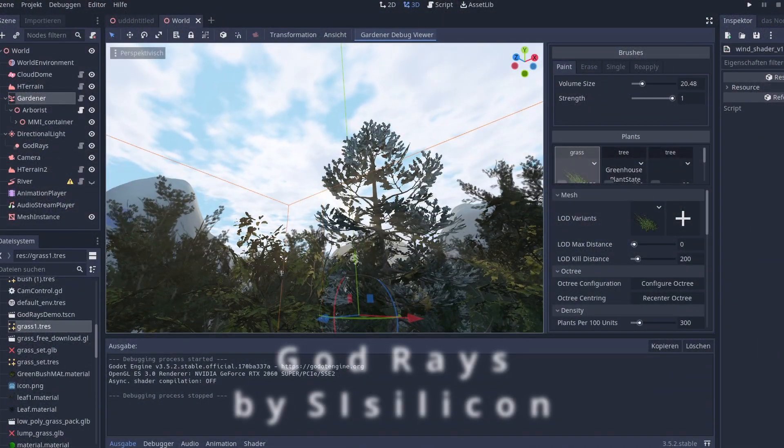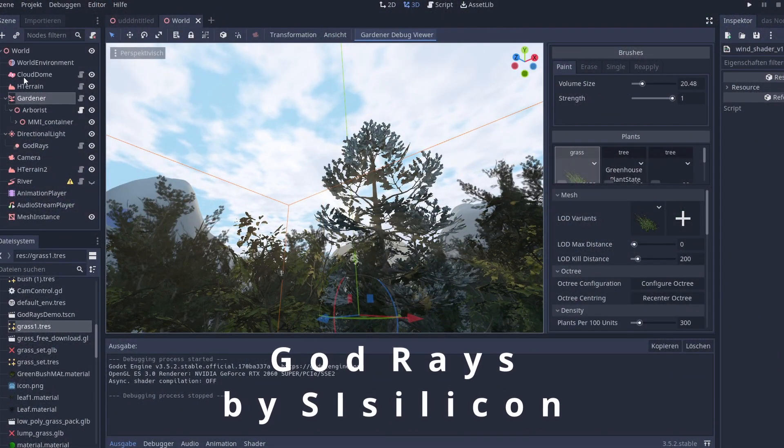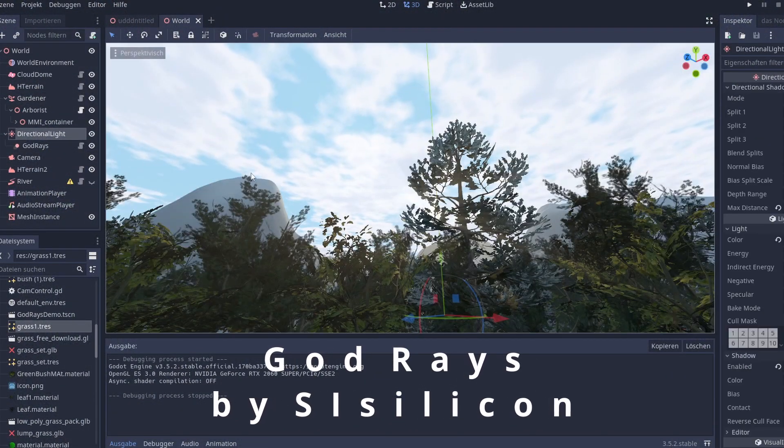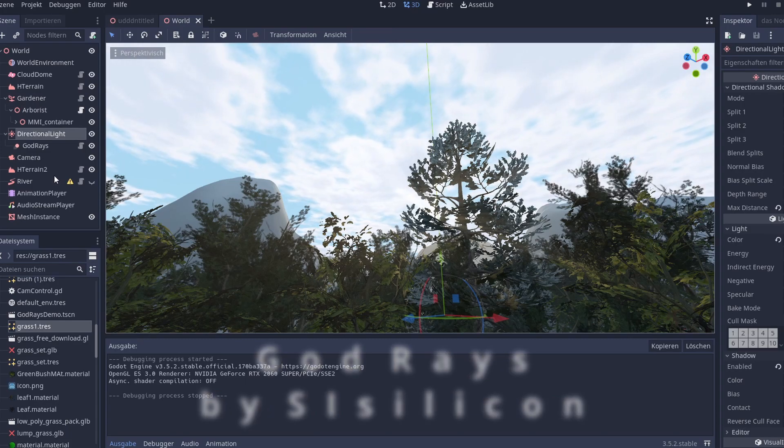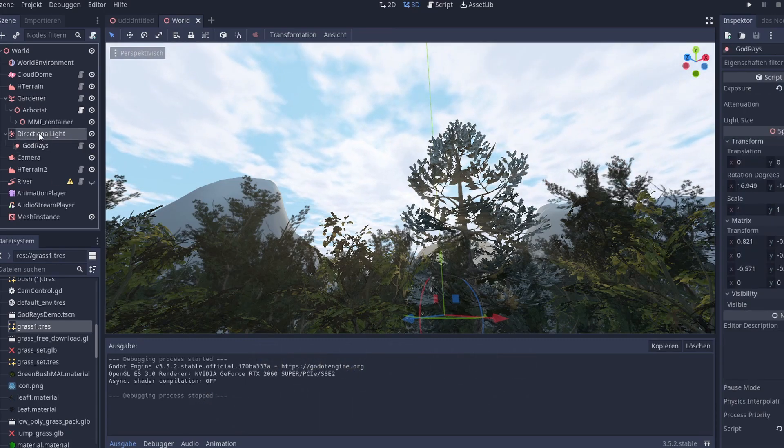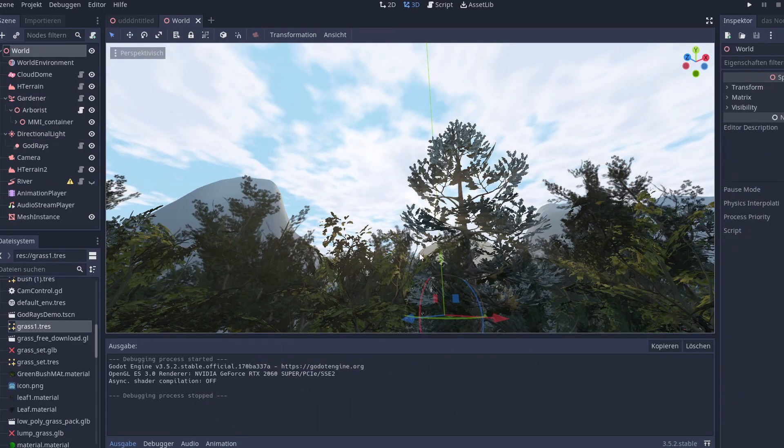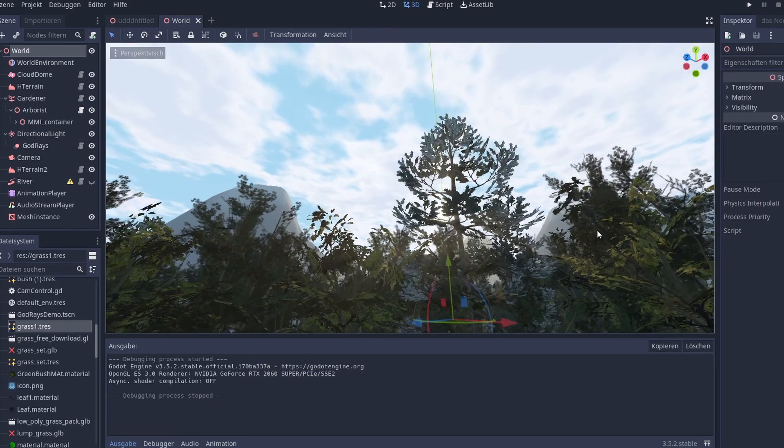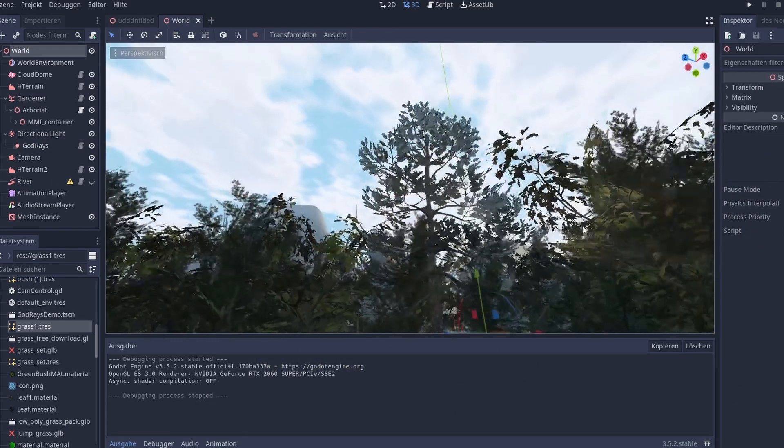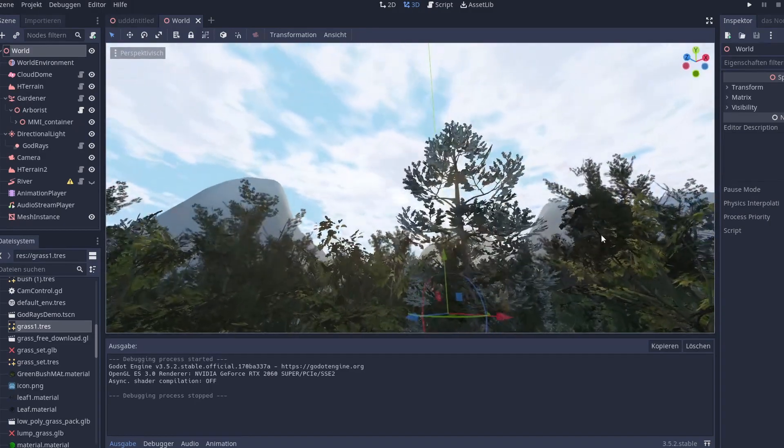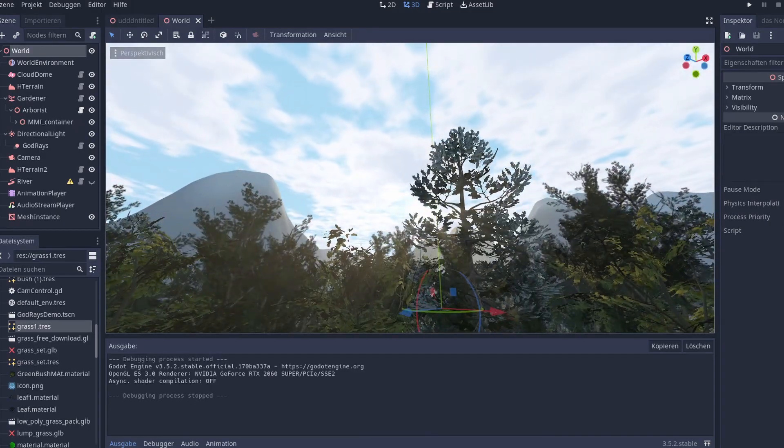With the Godrace extension you can add these beautiful light rays. Just place the Godrace node under the directional light.